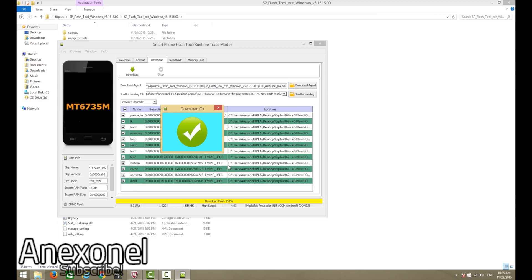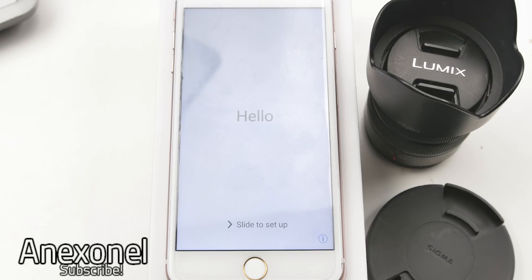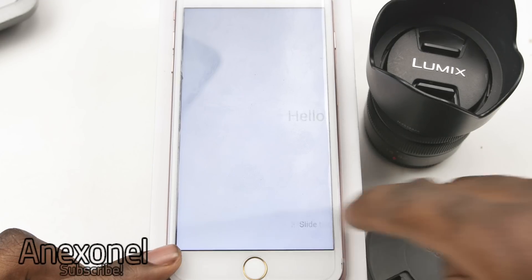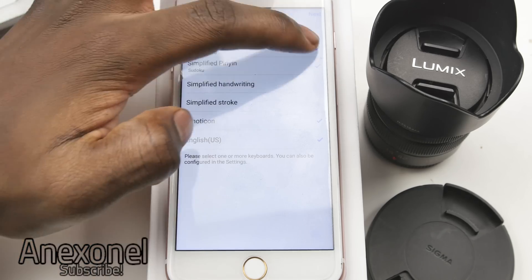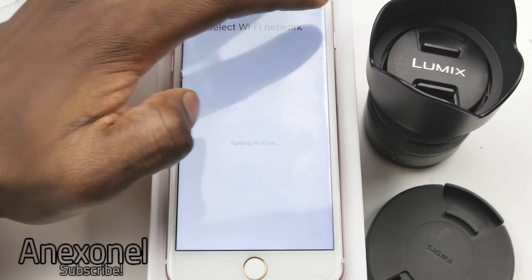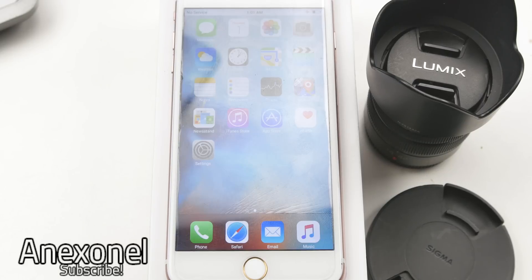Then you're going to want to boot up your phone to see if you actually didn't break it. You will then be greeted with the welcome process, which I'm just going to fast-forward through.